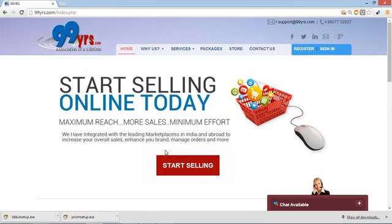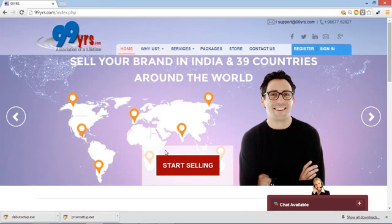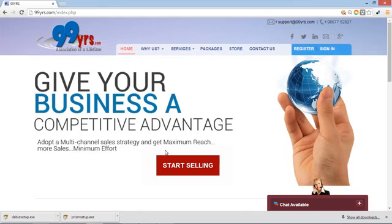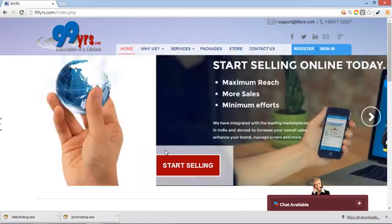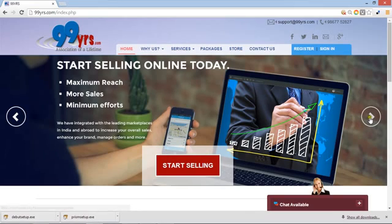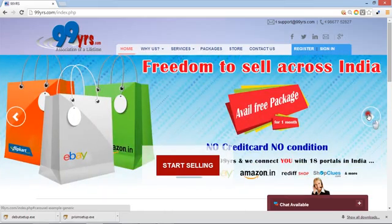And also online marketplaces in 39 countries internationally. Very shortly, 99years.com will be an ISO 9001 certified company due to quality and standardized systems and processes. Now let me introduce you how you can register here, and then with three steps you can make your products live.